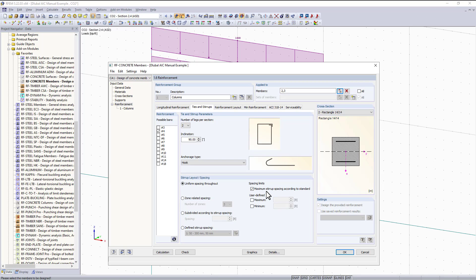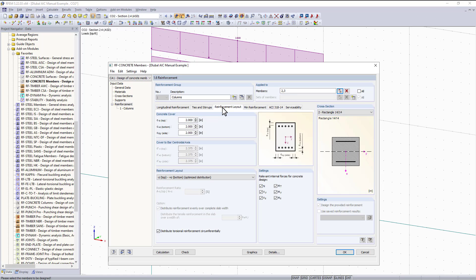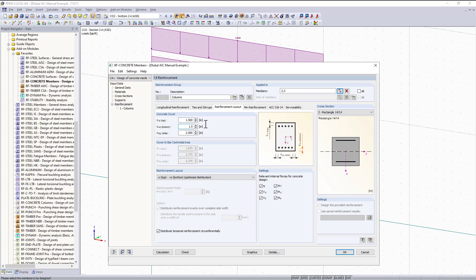Following that we have our reinforcement layout. First thing to check is the concrete cover. The ACI standard refers to table 26.1.3.1 for concrete designation. This table shows if you're using number fives or smaller, use one and a half inch for the cover which should be adequate. If the program comes up with larger bars I would want to come back and adjust this.